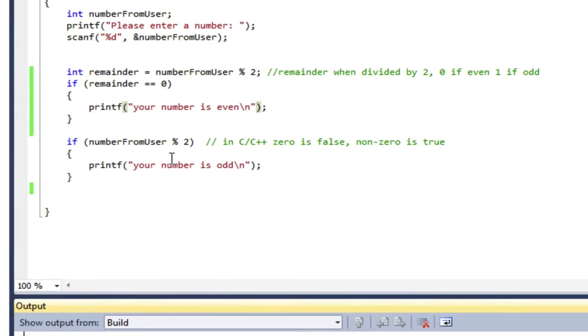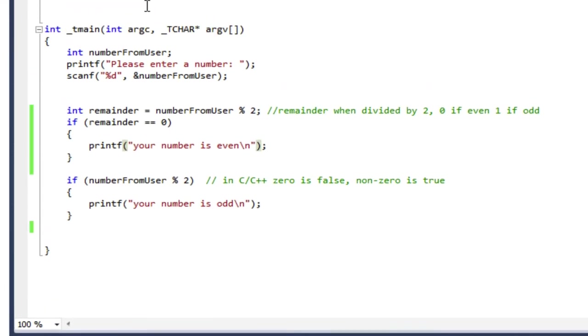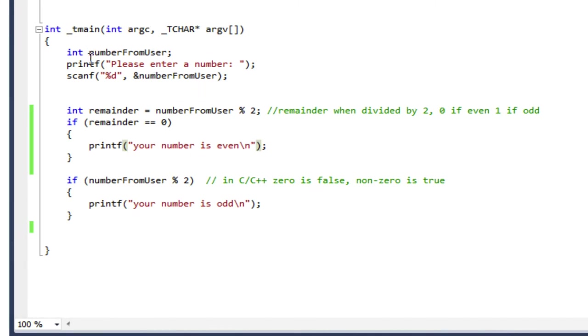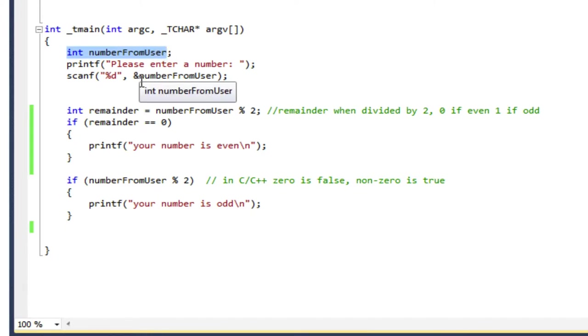So I've done things a couple of different ways. First of all, I declare an integer variable called numberFromUser. That's what I'm going to use to hold the number I get from the user.